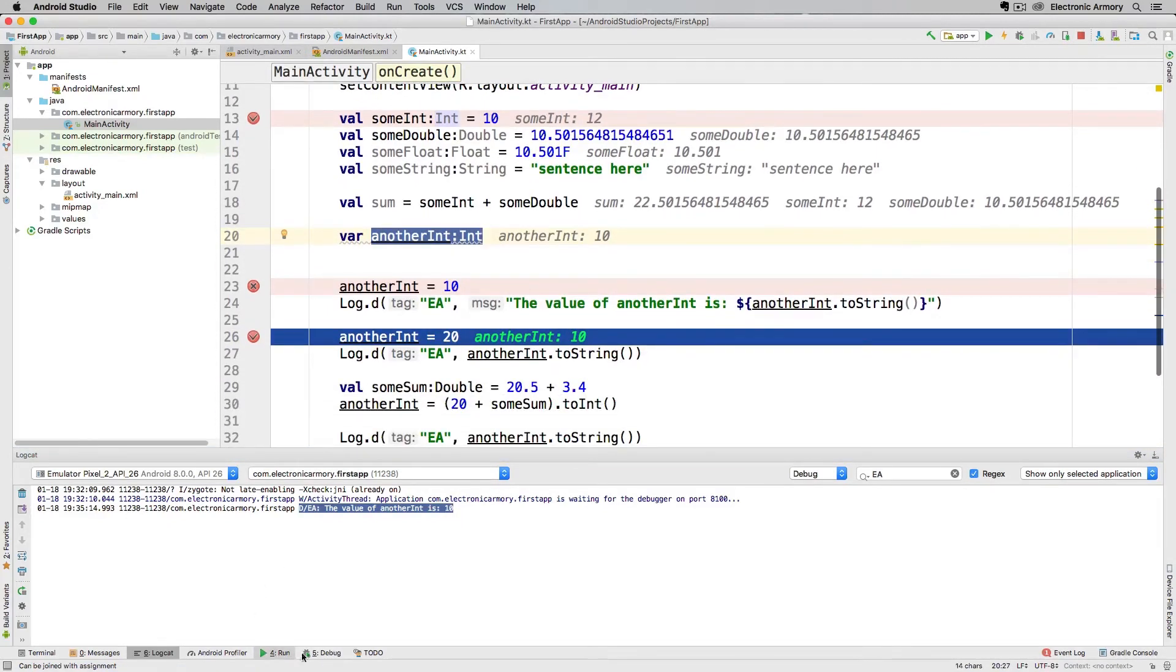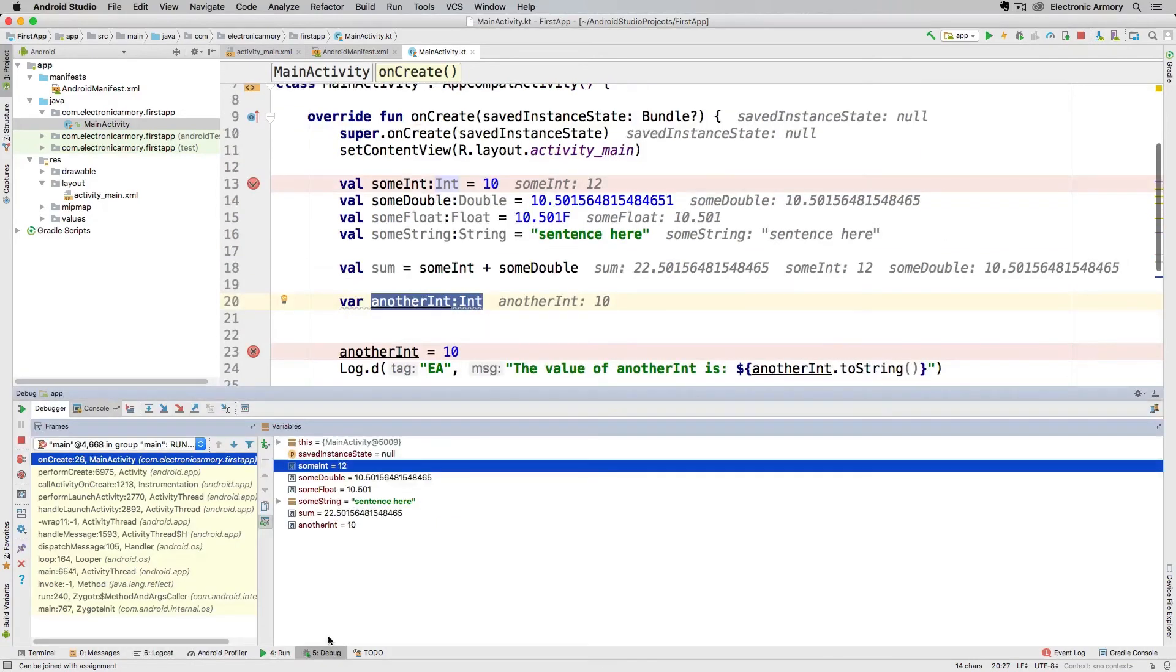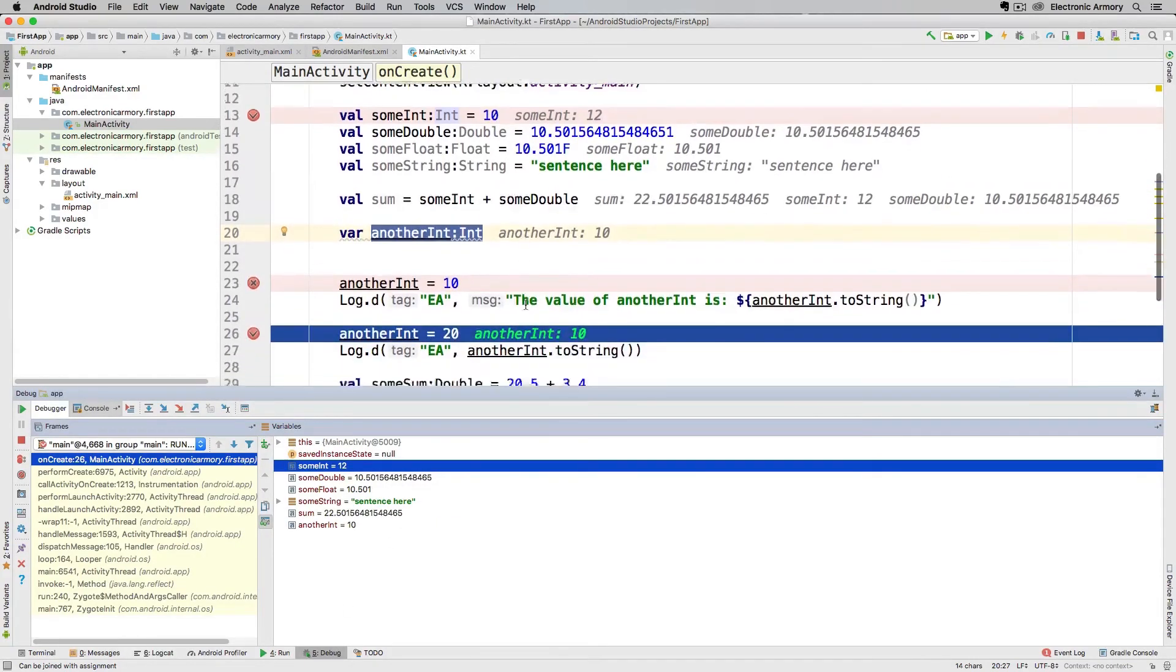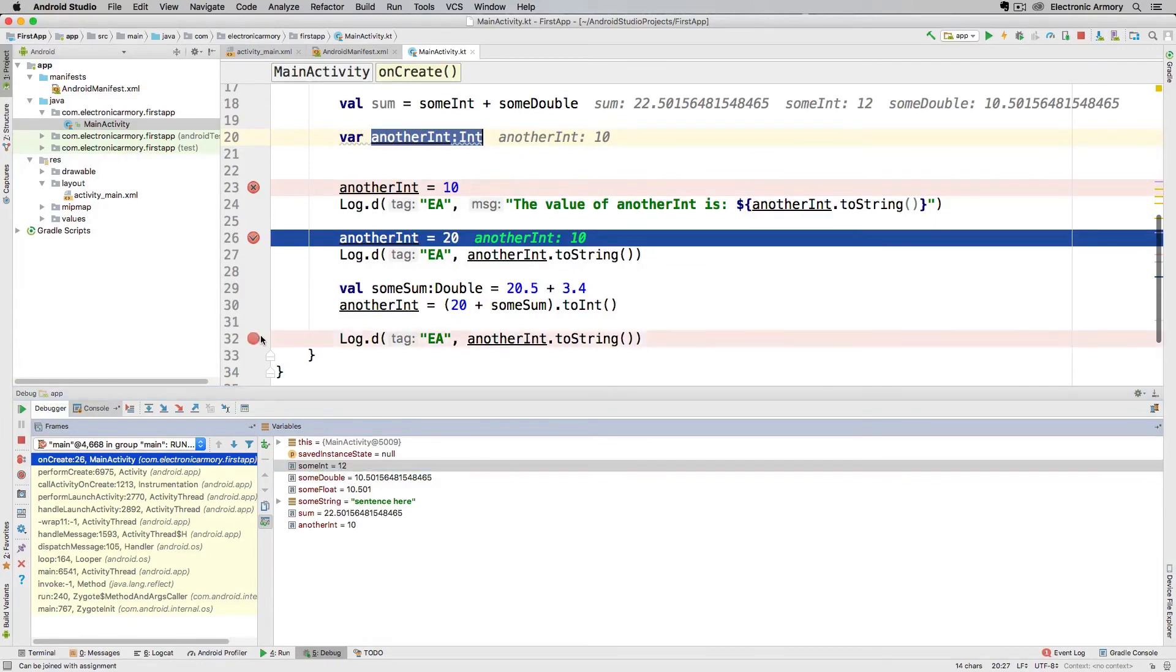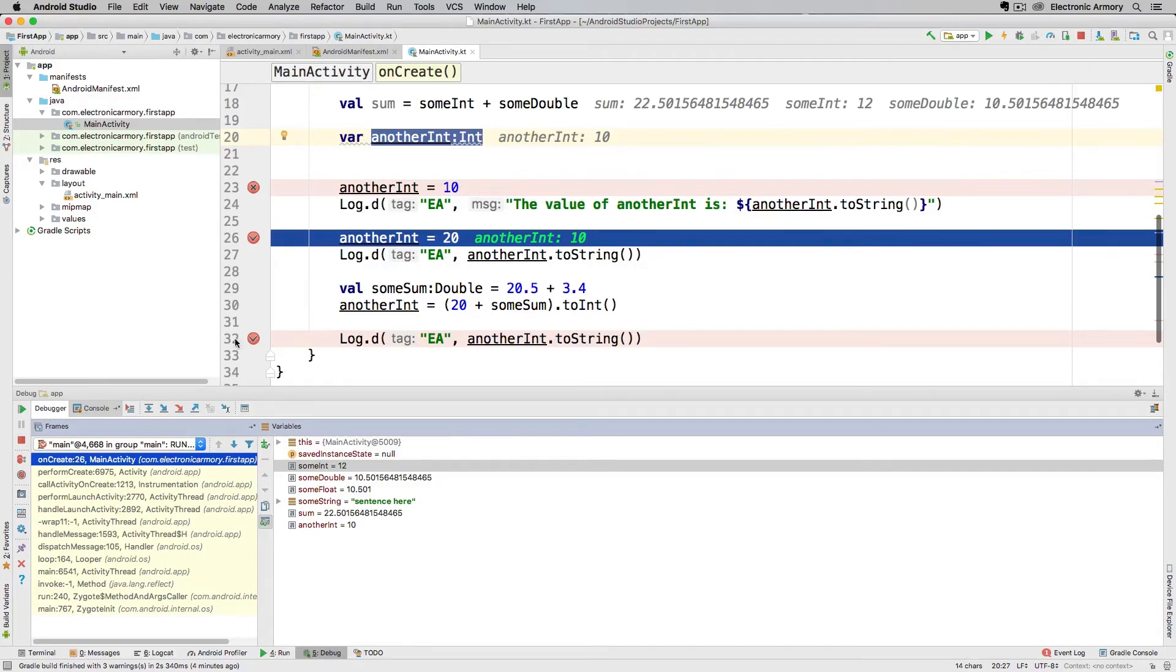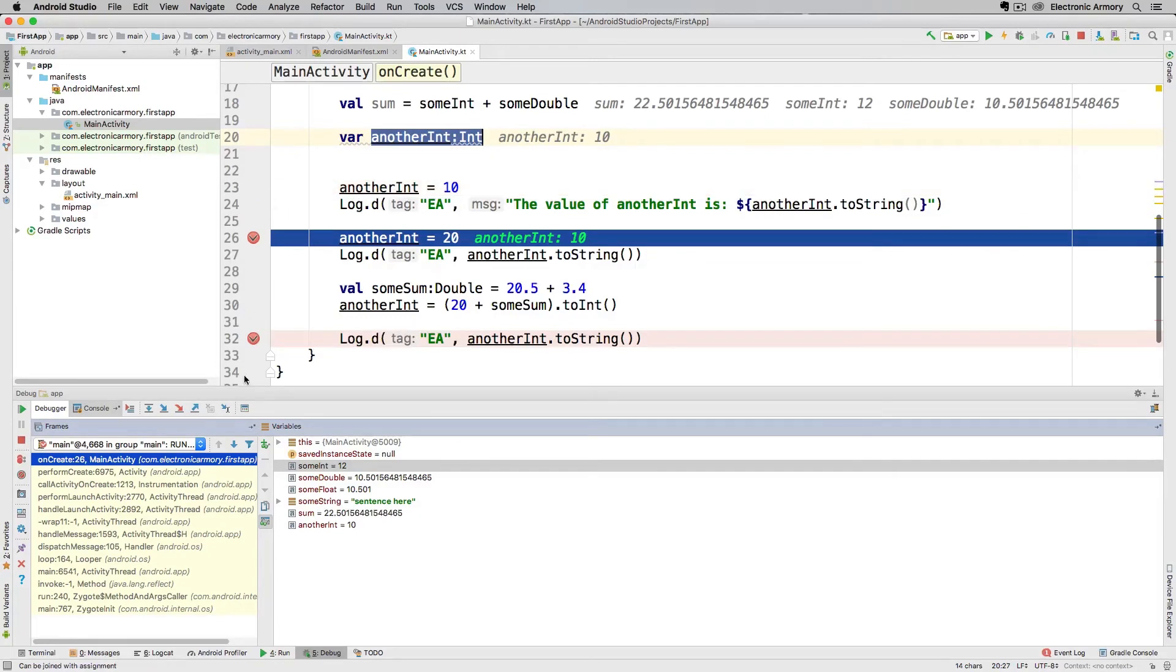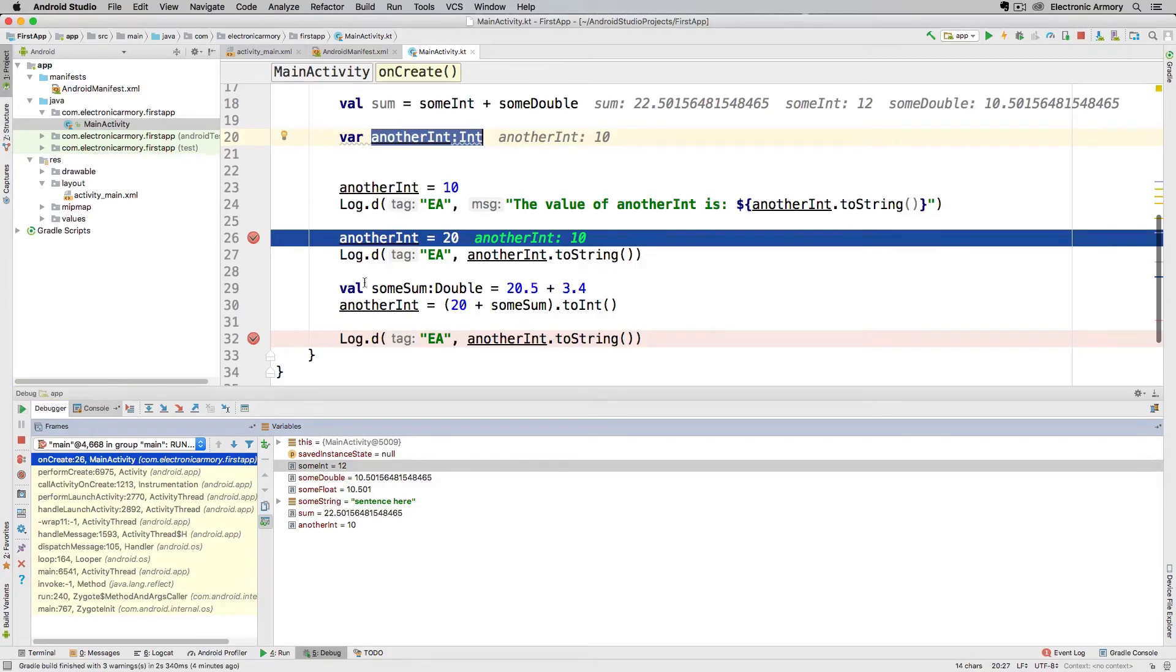We're going to go back to our debug menu here and continue execution. I forgot to mention, let's say I don't want to hit the step over button a whole bunch of times to get to line 32. I can introduce a new breakpoint there, turn this off here, and what I can do is hit the play button or the continue or resume program and that'll automatically step over those lines of code and there you go.